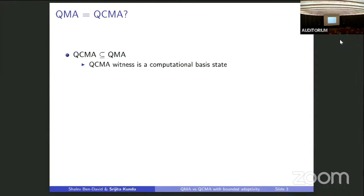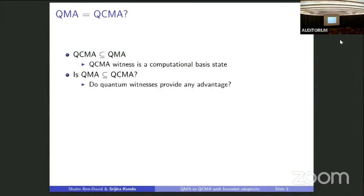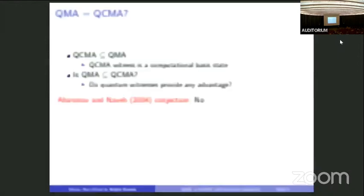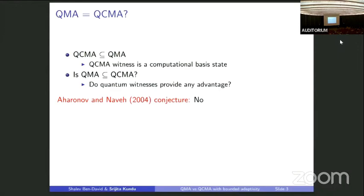The main direction of the question is whether QMA is contained in QCMA. This is asking: when Arthur is already a BQP machine, do quantum witnesses actually provide any advantage over classical witnesses? Whether or not QMA is contained in QCMA was first posed by Aharonov and Naveh in 2002, and they actually conjectured that quantum witnesses do not provide any advantage — that QMA is contained in QCMA. I don't know if they've changed their mind since then; it's been like 20 years.